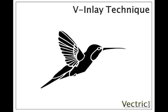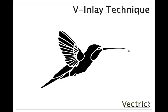In this tutorial we're going to look at the V-inlay technique. This is an alternative to making conventional pockets and inlays that uses a V-bit tool rather than the usual end mill or slot drill to cut these shapes out.